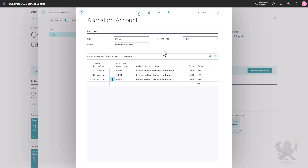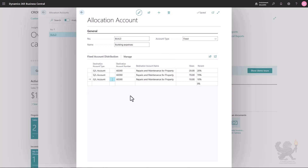In the previous demonstration I created a fixed allocation to allocate building expenses to different department dimensions: 20% to administration, 70% to production, and 10% to sales. Now suppose I want to use the same percentages not only for building expenses but also for other expenses like office equipment, electricity, and phone expenses. Instead of creating separate allocations for each expense account, you can create one general allocation using the destination account type 'Inherit from Parent'.